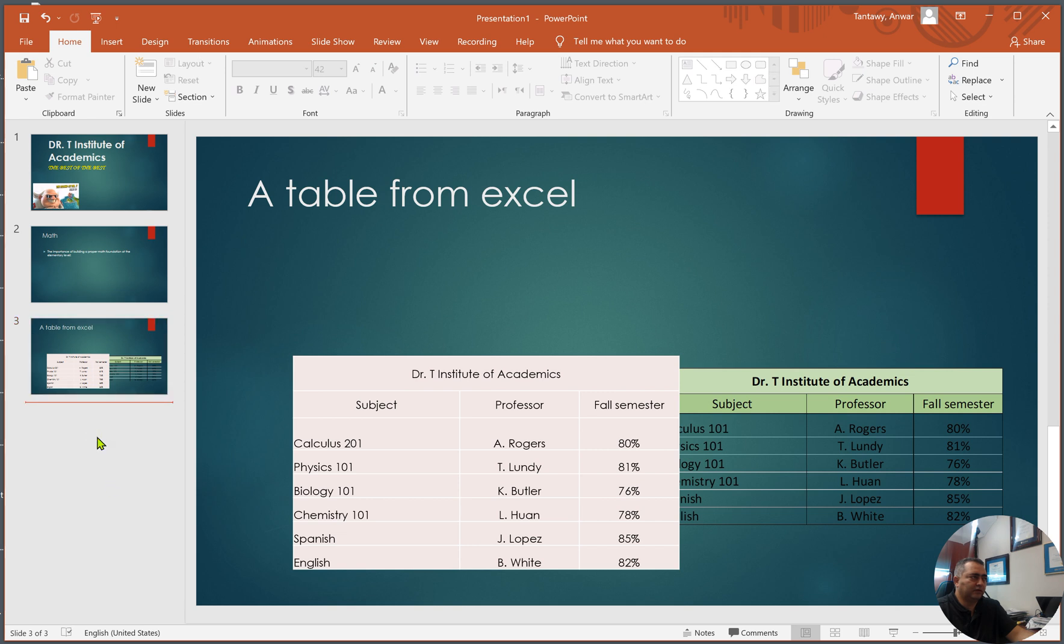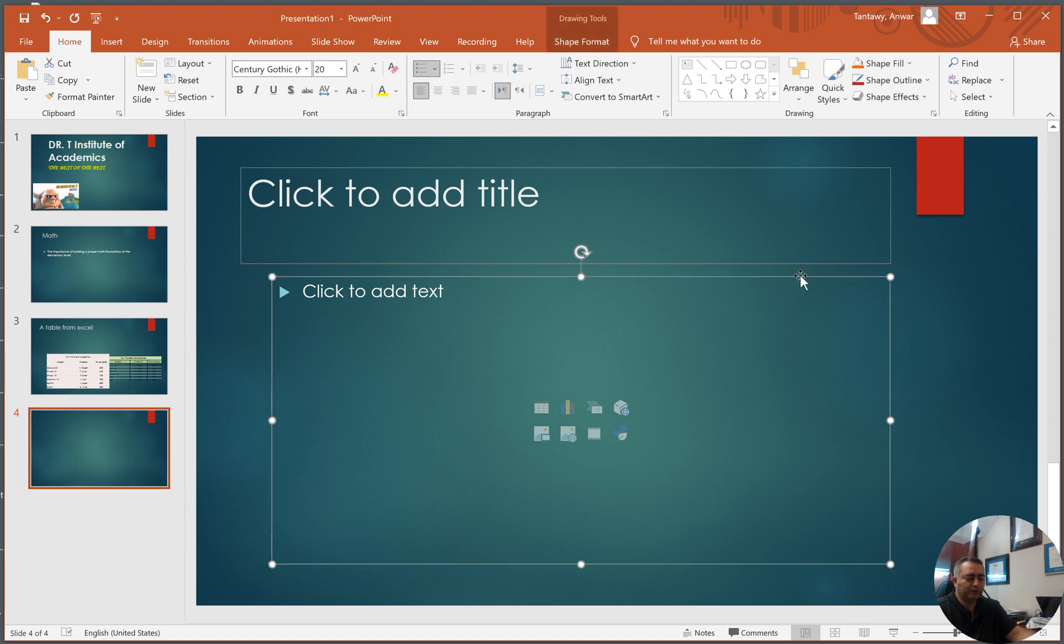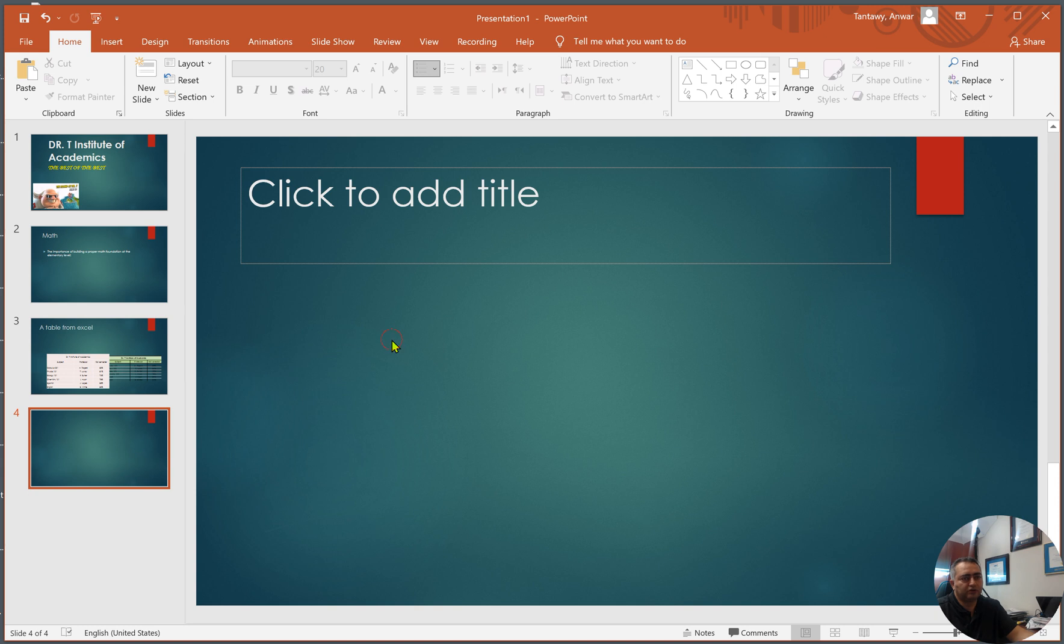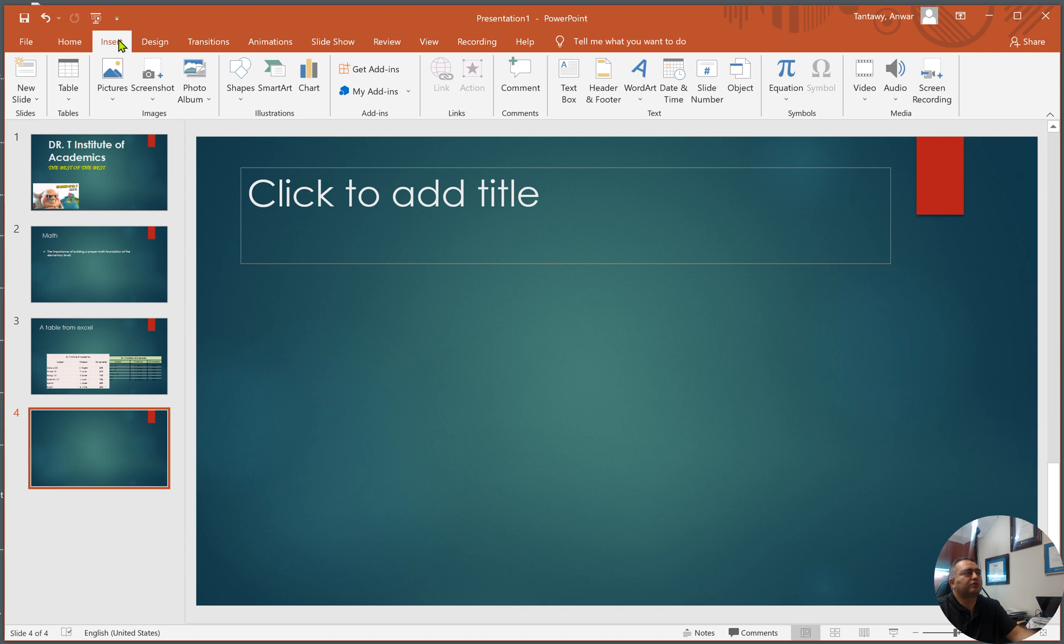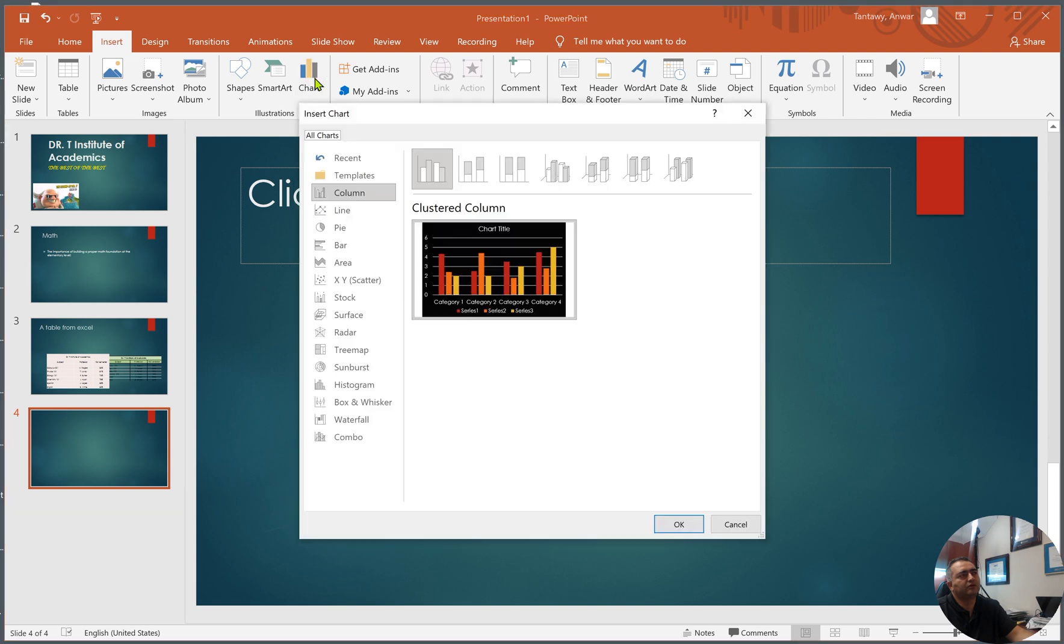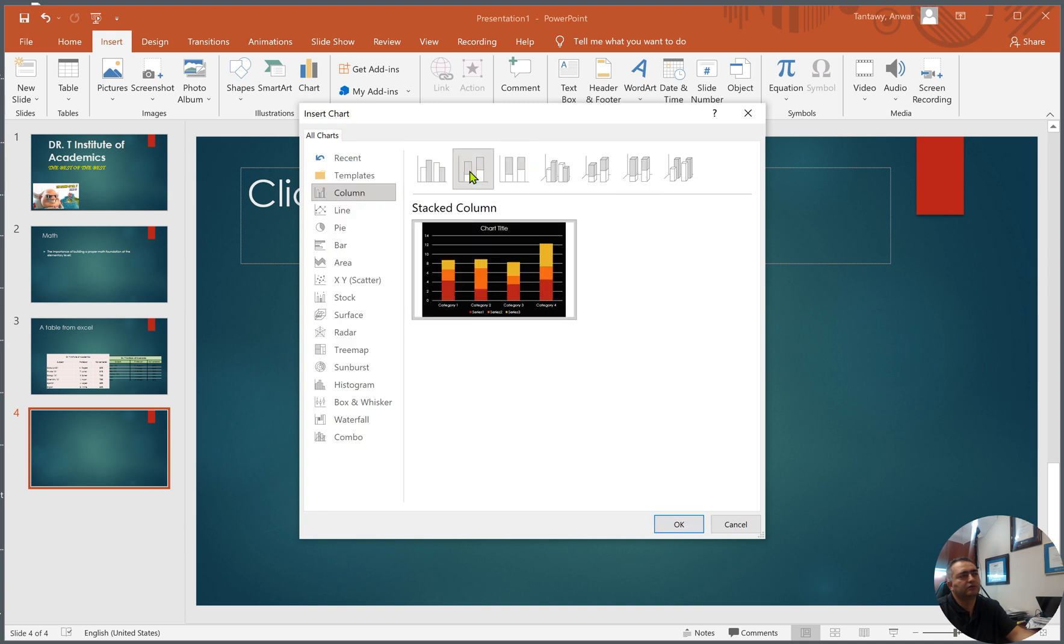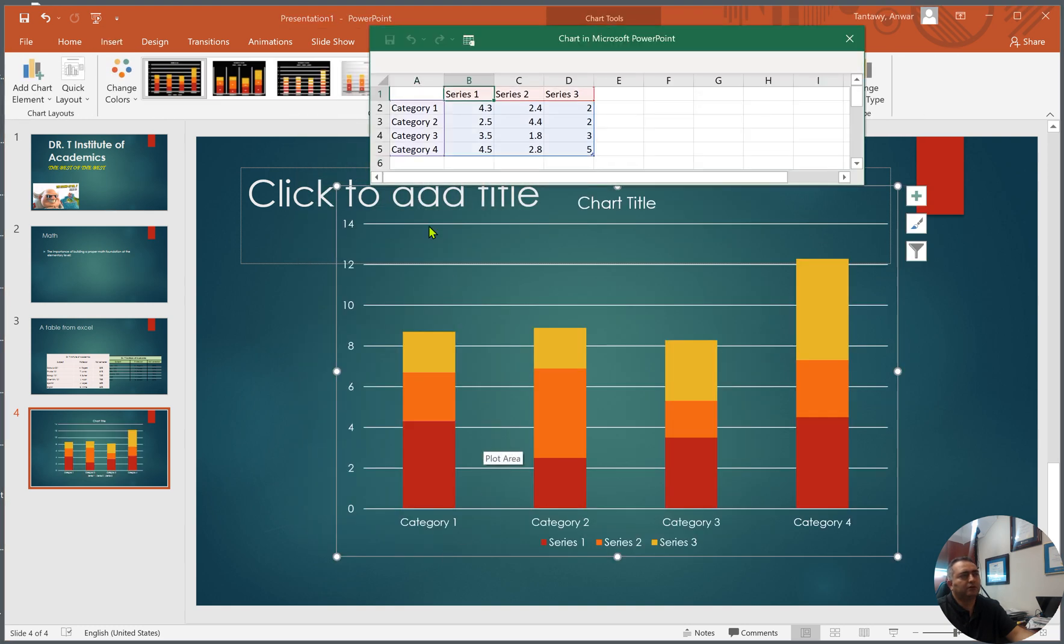Now let's add something else here, let's add a slide. Suppose you want to add a chart, or a bar chart, or a pie. So I'm going to come here, insert, let's say I want to add a bar chart. This column, that's fine, let's choose this one right here, a stacked column. And immediately you see the cells pop up here.